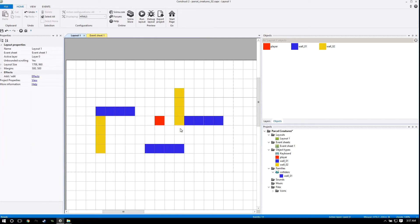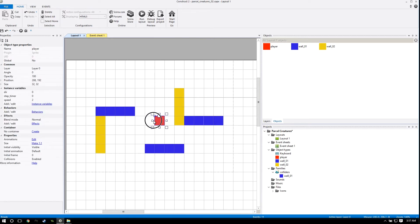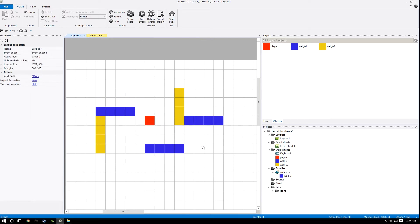Today we're going to be putting our actual art and character into our player object. I just find that having art in the game gives me a little bit more motivation to finish something, because blocks get boring really fast. So let's get started.